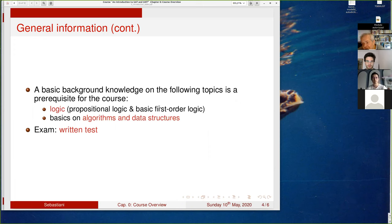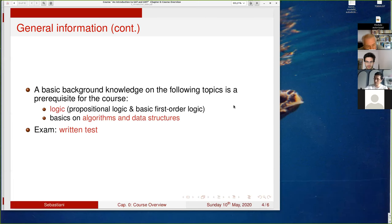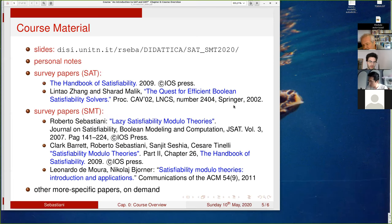I expect you to have some background in logic. I will start with a quick crash course in Boolean logic, very fast, to make sure you know the basic components needed. I also expect a basic knowledge of algorithms and data structures — so if I mention a stack, a queue, or a tree, I expect you to know what I'm speaking about. There will be a written test that you submit to me.